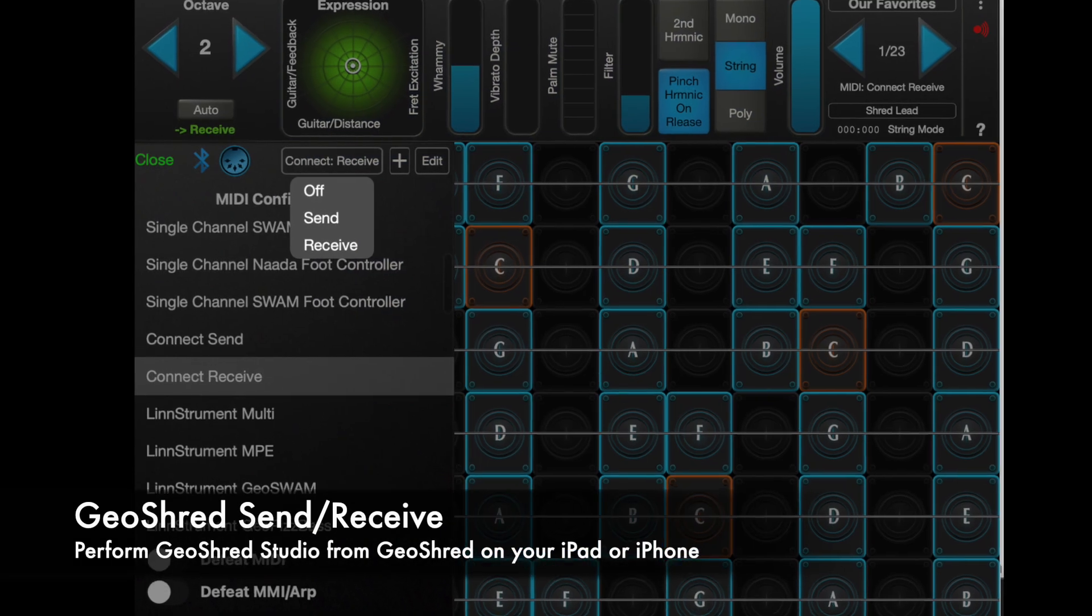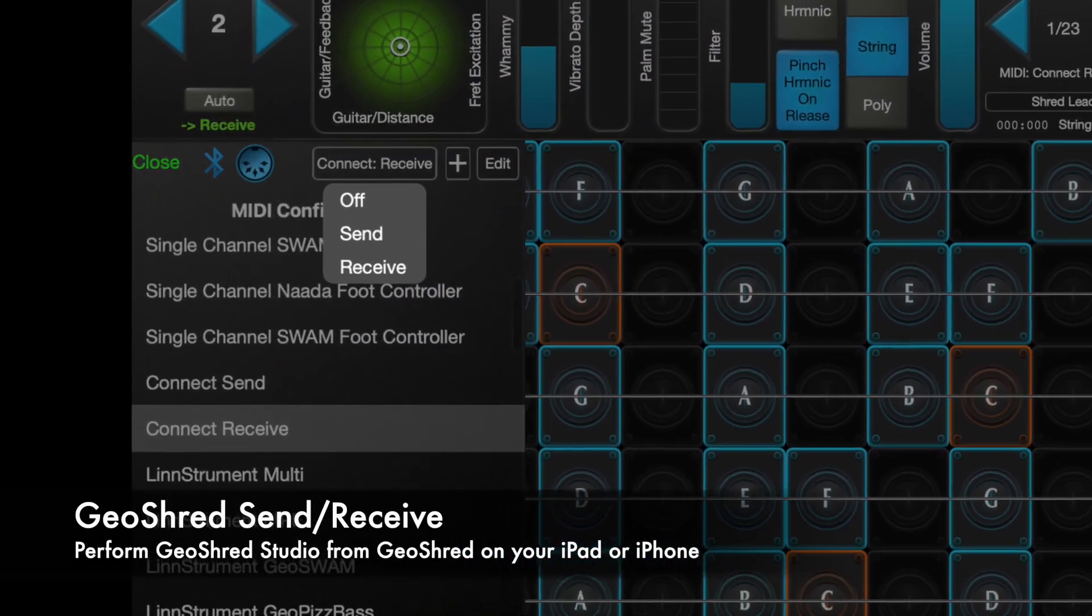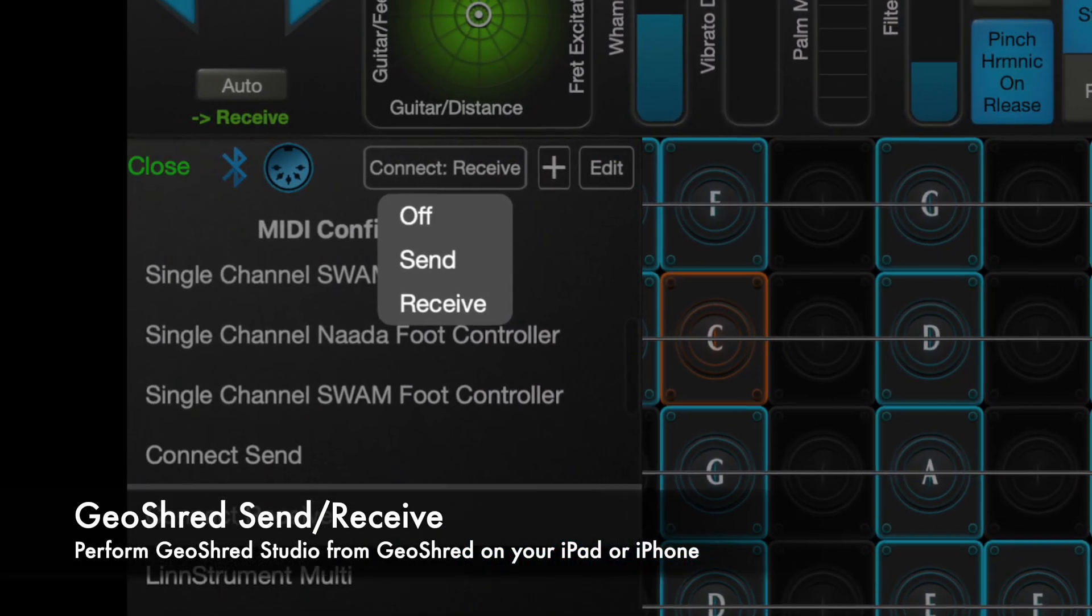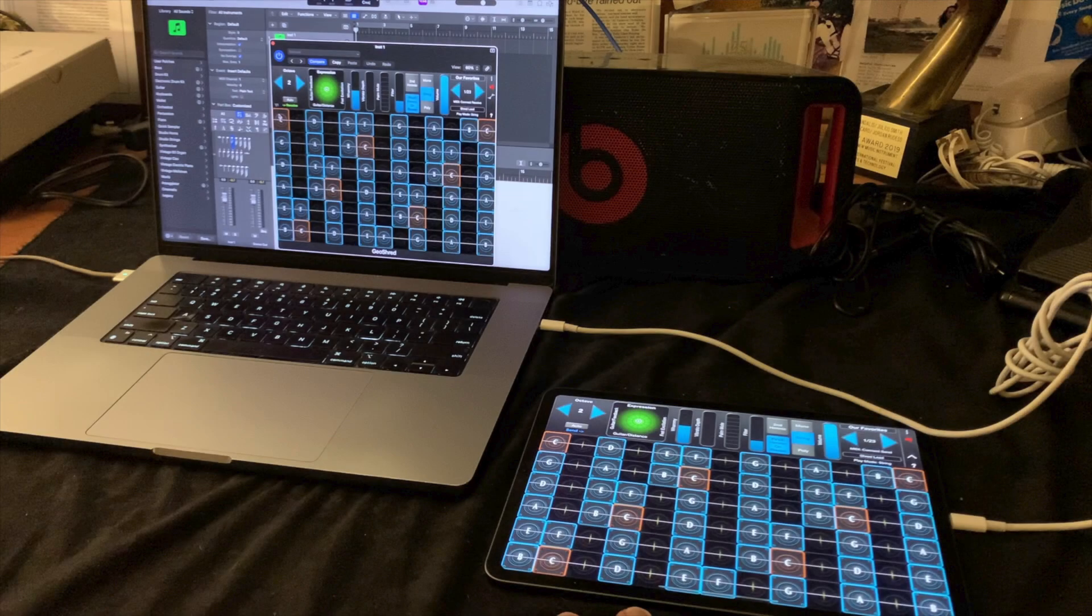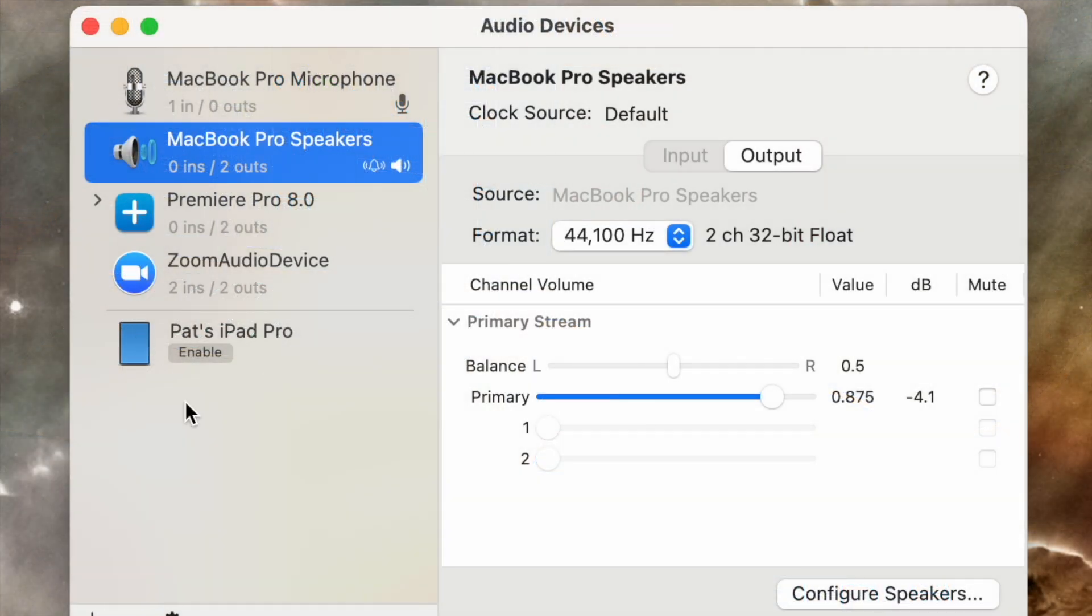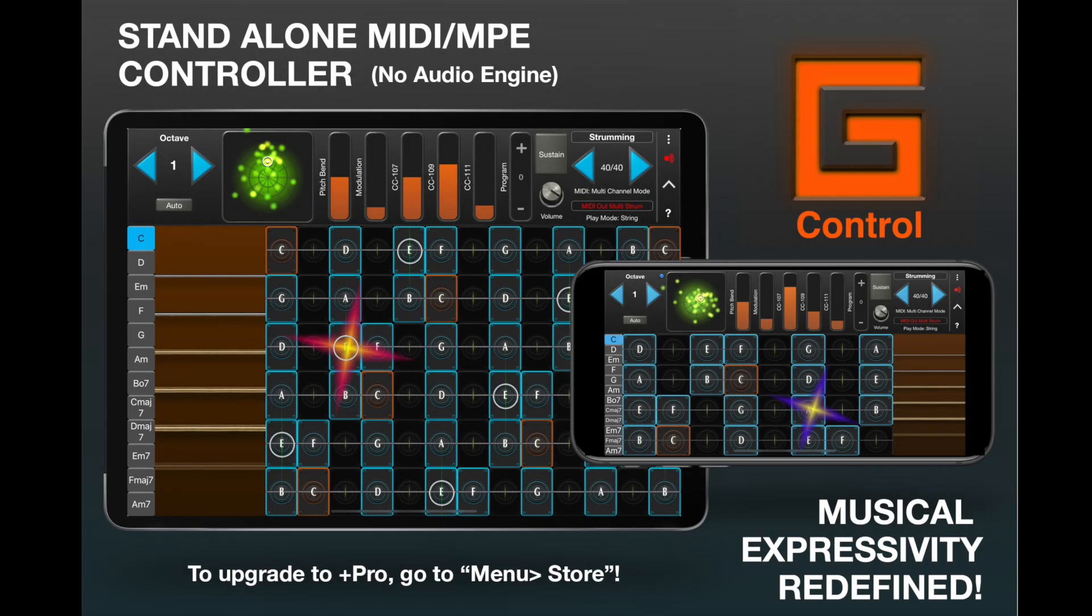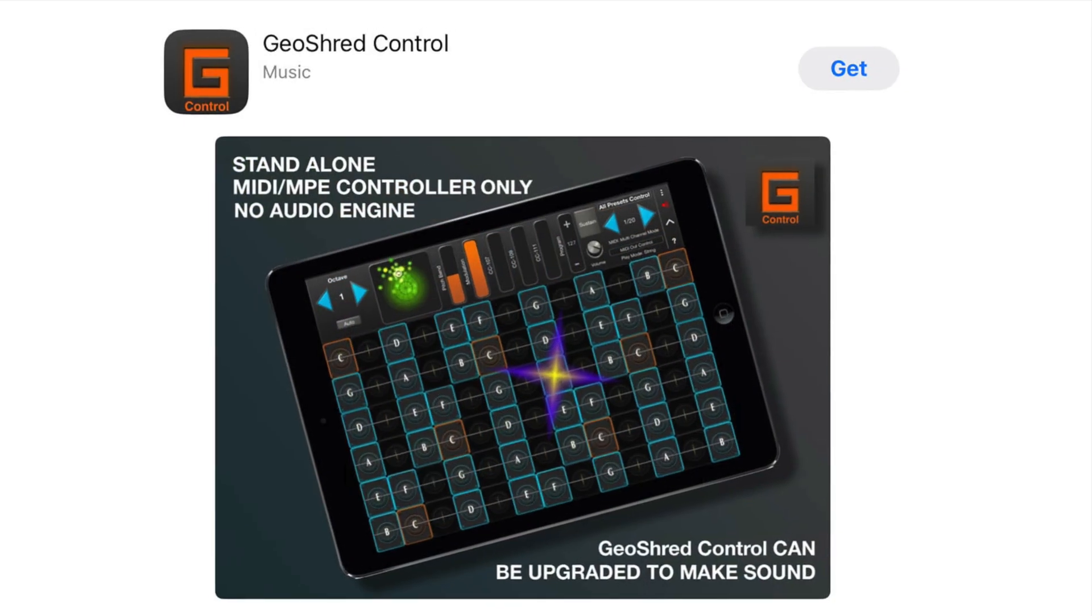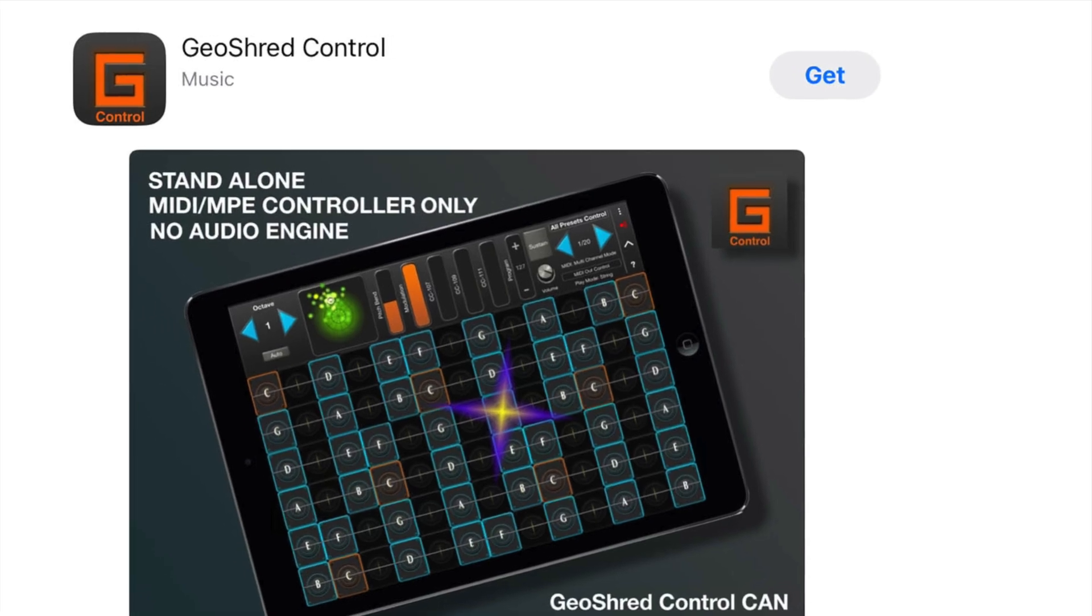GeoShred send and receive to perform GeoShred Studio from GeoShred on your iPad or iPhone. Your iPad or iPhone can send MIDI directly to your Mac using a charging cable and configuration in audio MIDI setup. If you don't own GeoShred for iPad or iPhone, you can download the free GeoShred Control MPE controller to use with GeoShred Studio.